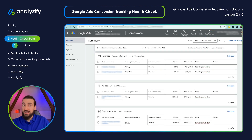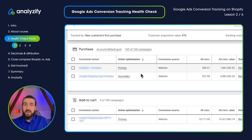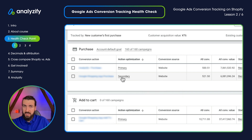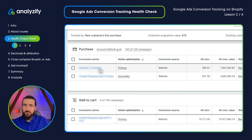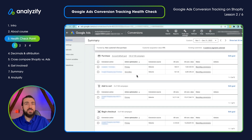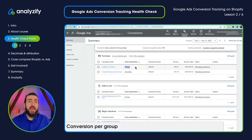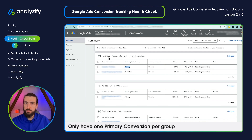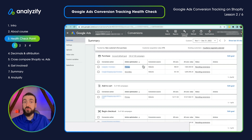I understand this might be confusing if you are hearing about primary and secondary conversions for the first time, but I have another video where I explain that topic in depth, which I will link below. Now let's just focus on the fact that we should only have one primary conversion action, and that should be the conversion which is working and which we trust. If you see two different conversion actions as primary, we should fix it.